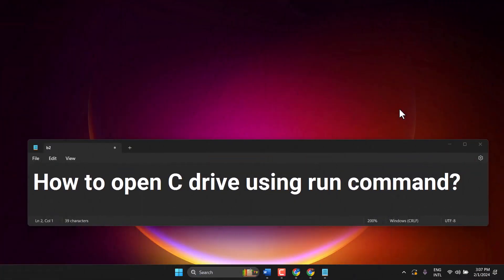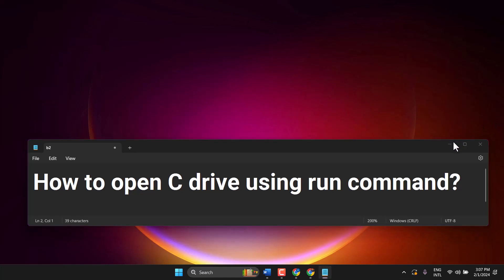Hello friends, in this video I will show you how to open C drive using the run command.